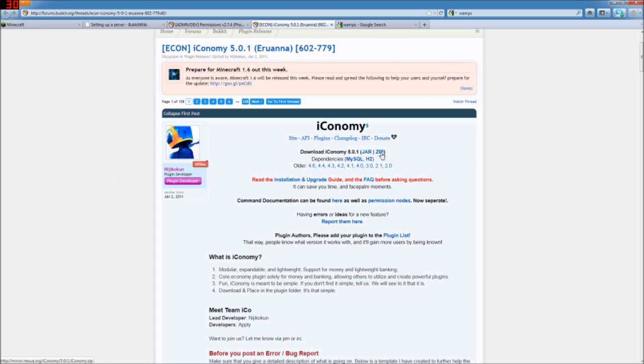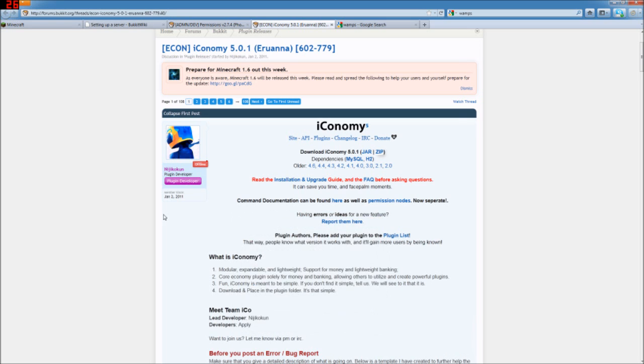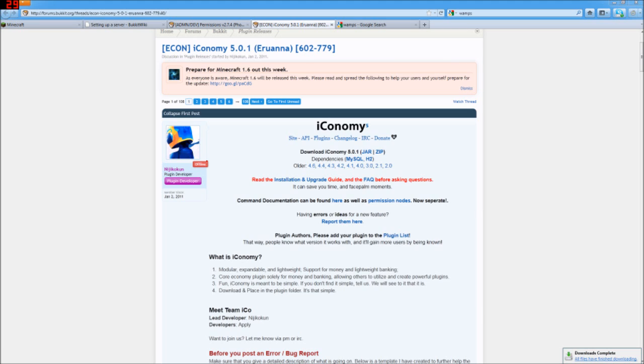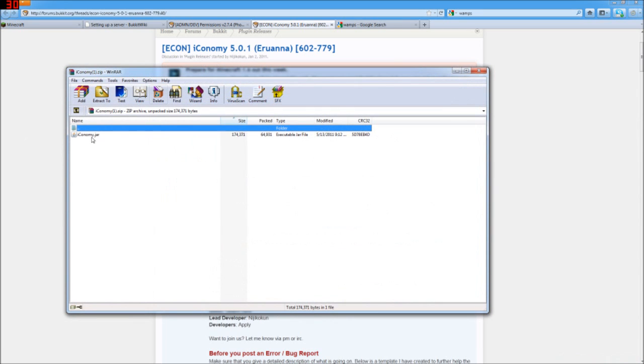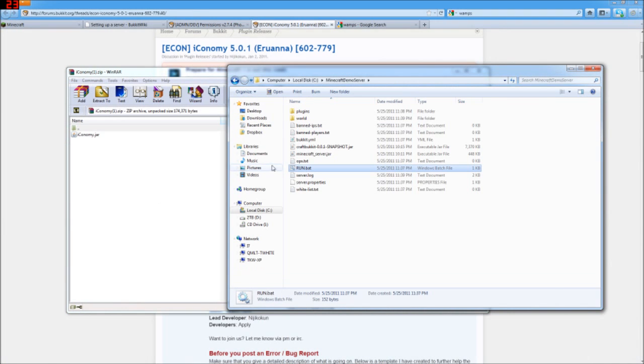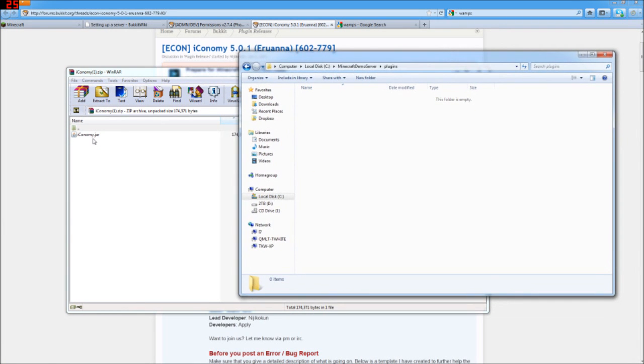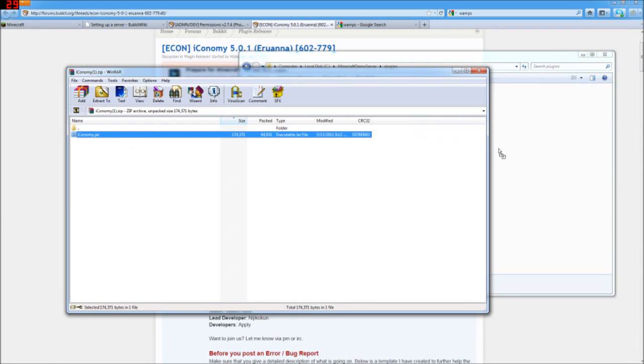So let's go ahead and download the zip file here. So we'll grab that, Iconomy.zip, and then we're going to take that and put it just, not the whole zip file, but just the .jar file that's here inside.